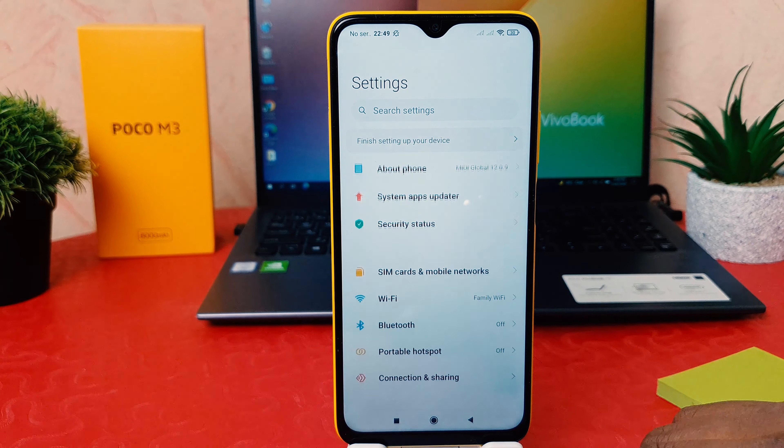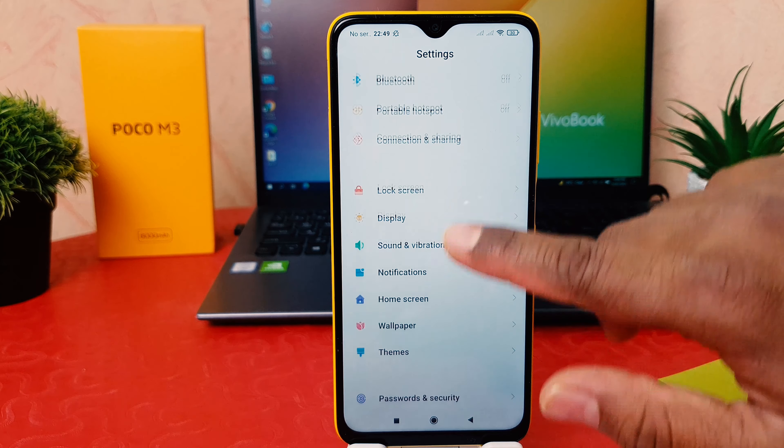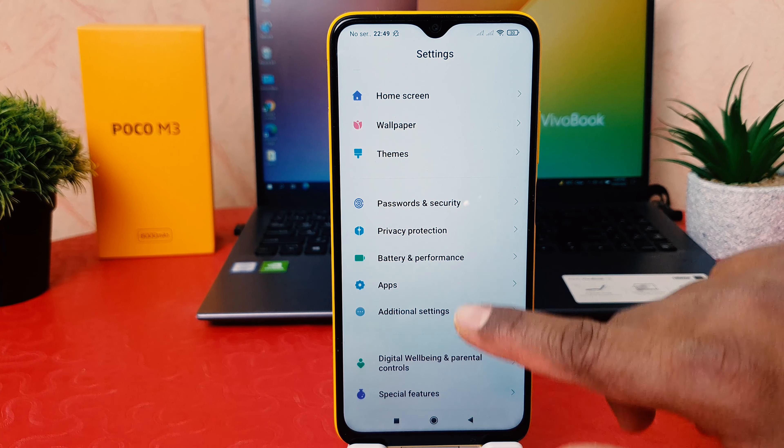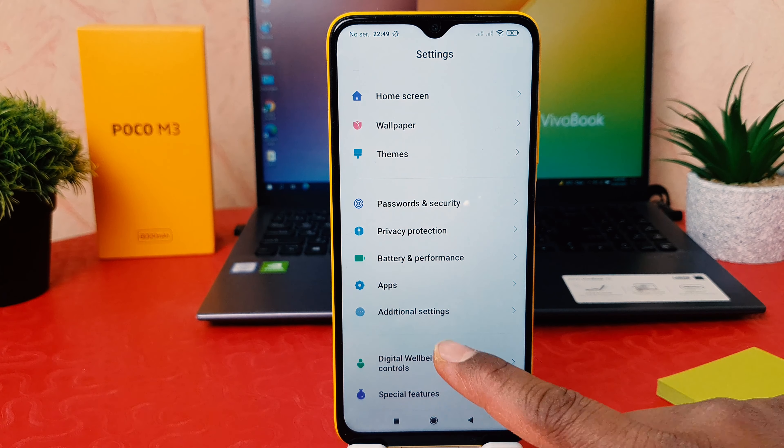In order to do that, click on your phone's Settings. Scroll all the way down and you're going to find Additional Settings. After clicking on Additional Settings, click on Date and Time.